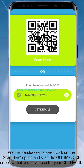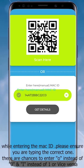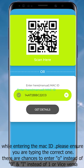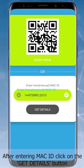Alternatively, below that you can enter your OLT MAC ID manually. While entering the MAC ID, please ensure you are typing the correct one — there are chances to enter 'O' instead of '0' and 'I' instead of '1', or vice versa.